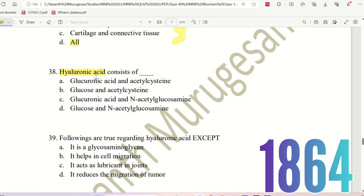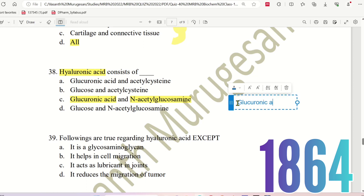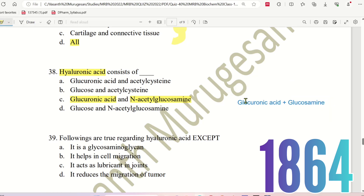The choices for hyaluronic acid composition are: Glucuronic acid and Acetyl cysteine, Glucose and Acetyl cysteine, Glucuronic acid and N-acetyl glucosamine, or Glucose and N-acetyl glucosamine. Hyaluronic acid consists of Glucuronic acid and N-acetyl glucosamine. It is a complex carbohydrate.